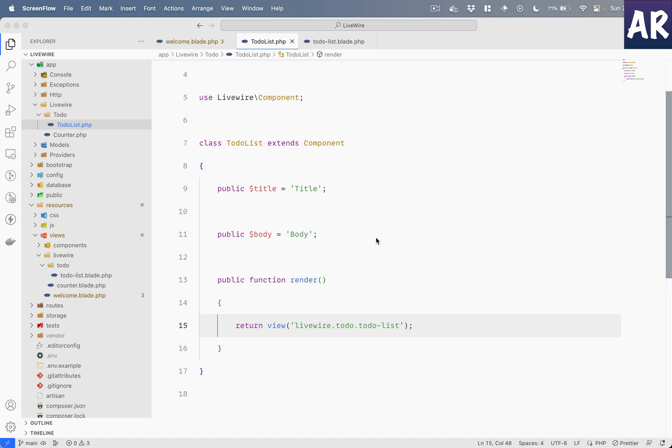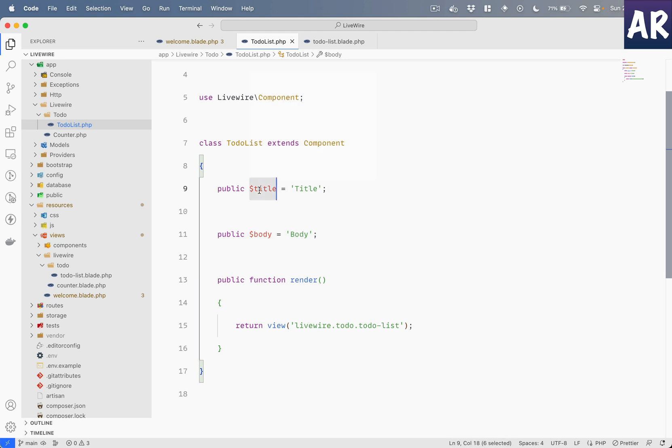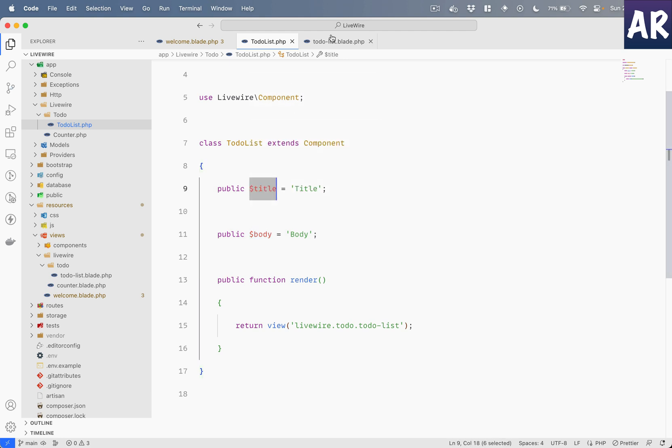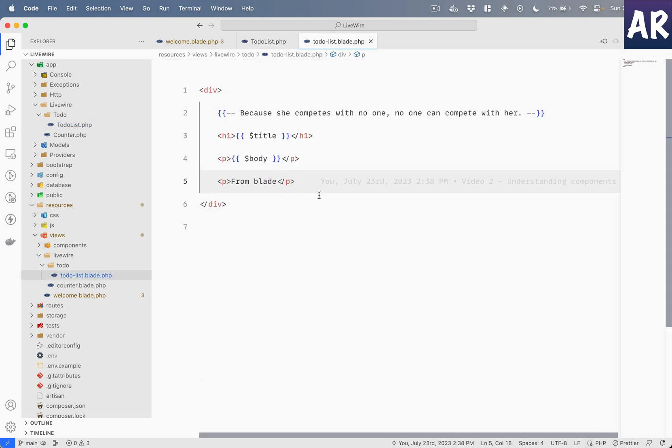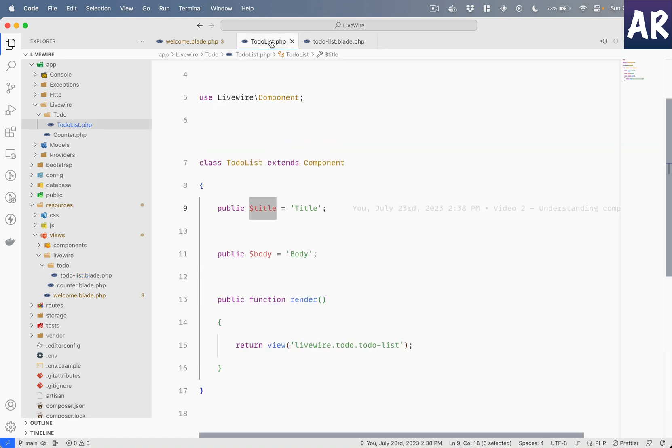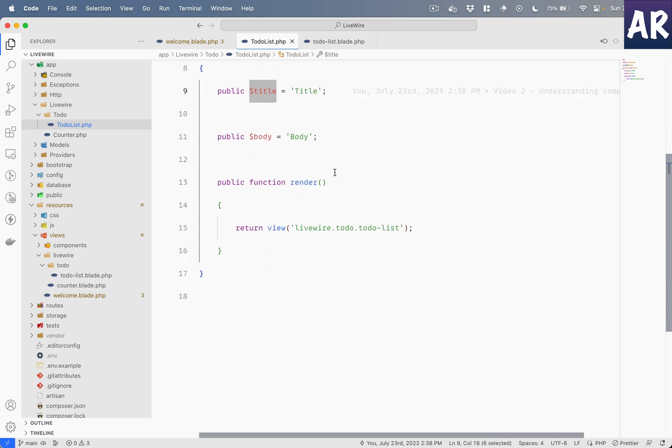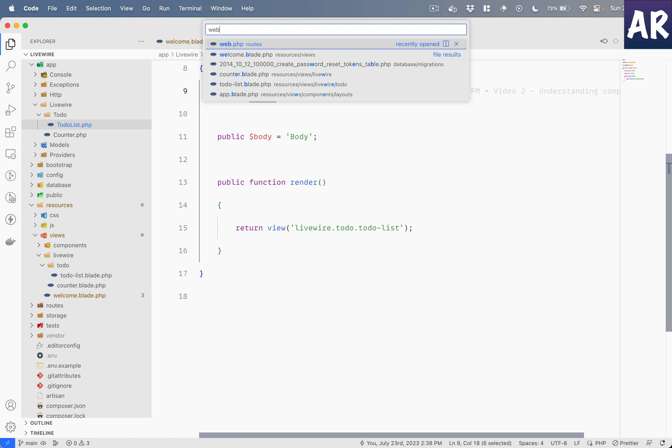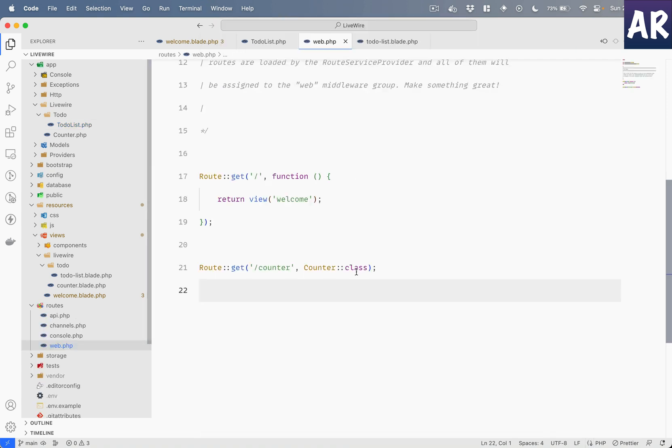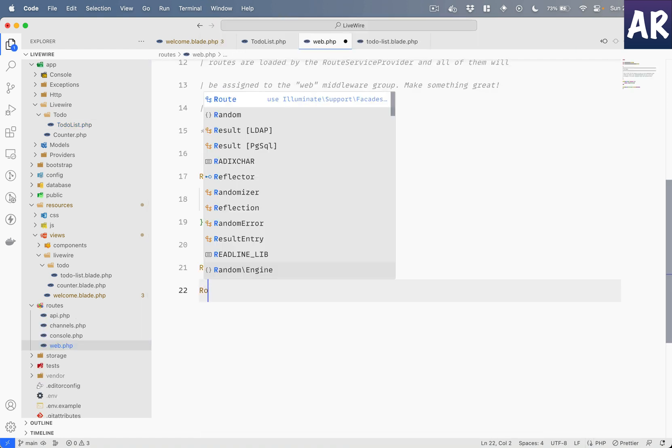To extend that, we will see how first of all we can pass data to the view layer of our component through different features. For example, we saw that any public property which is there inside our component is obviously accessible to it. Now apart from that, there is also another way we can send data.